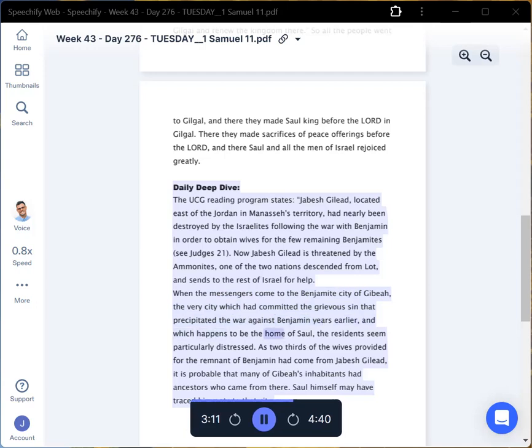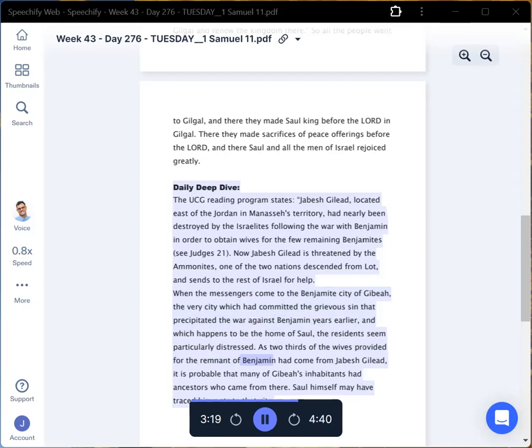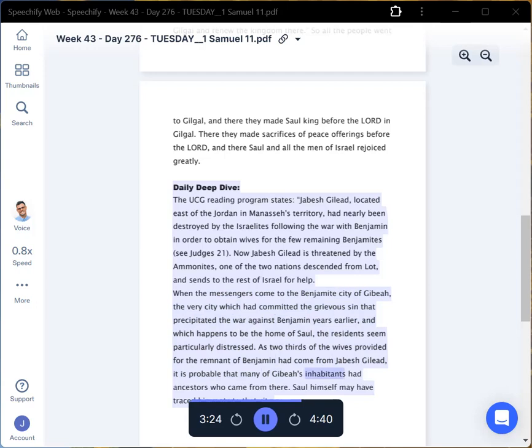and which happens to be the home of Saul, the residents seem particularly distressed. As two-thirds of the wives provided for the remnant of Benjamin had come from Jabesh Gilead, it is probable that many of Gibeah's inhabitants had ancestors who came from there. Saul himself may have traced his roots to that city.